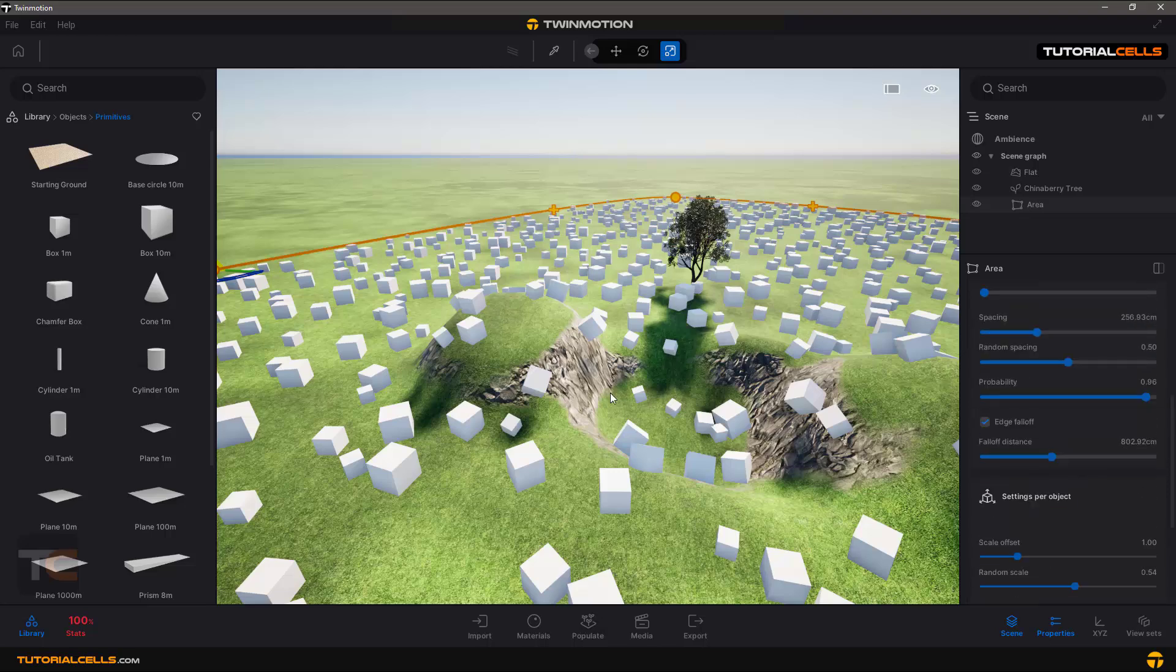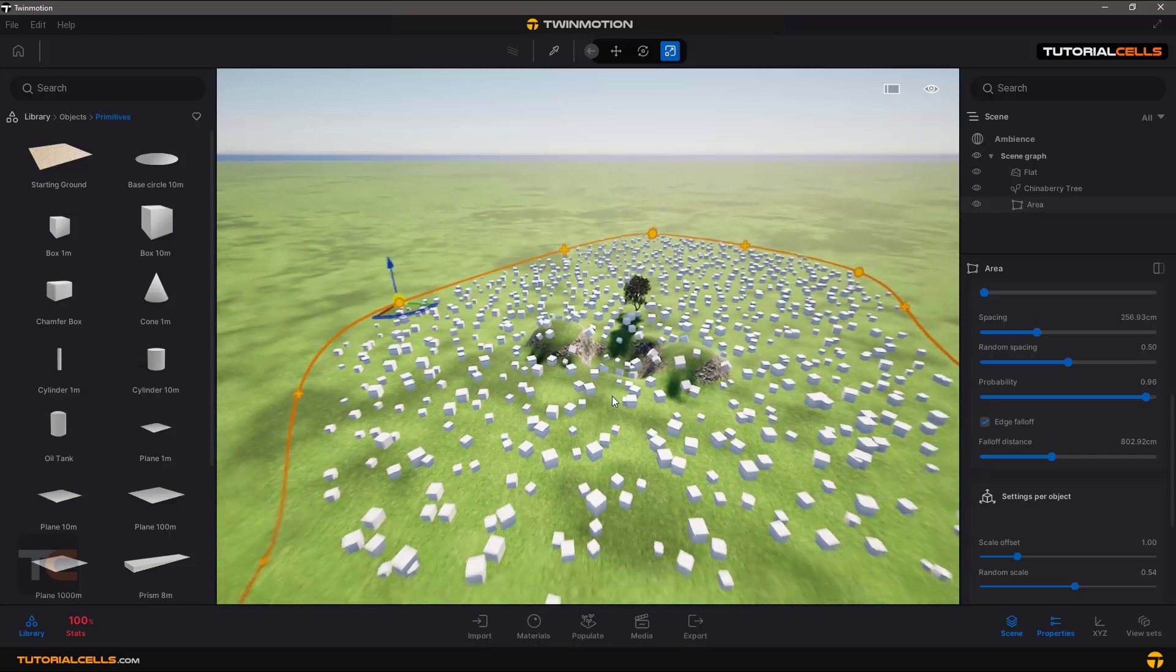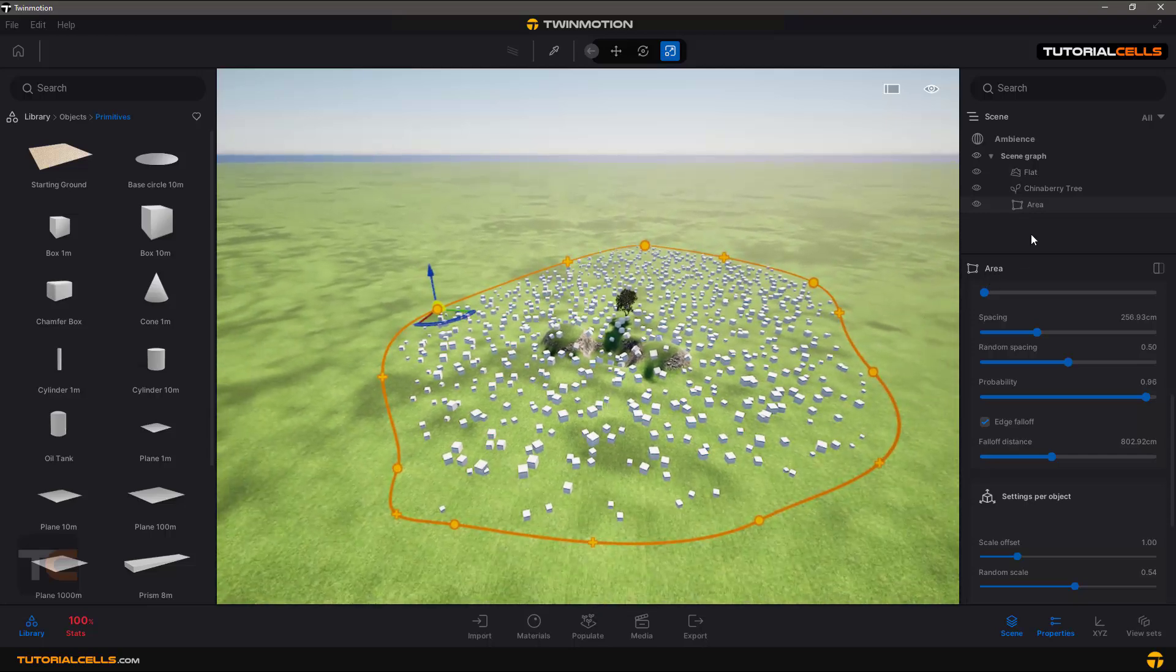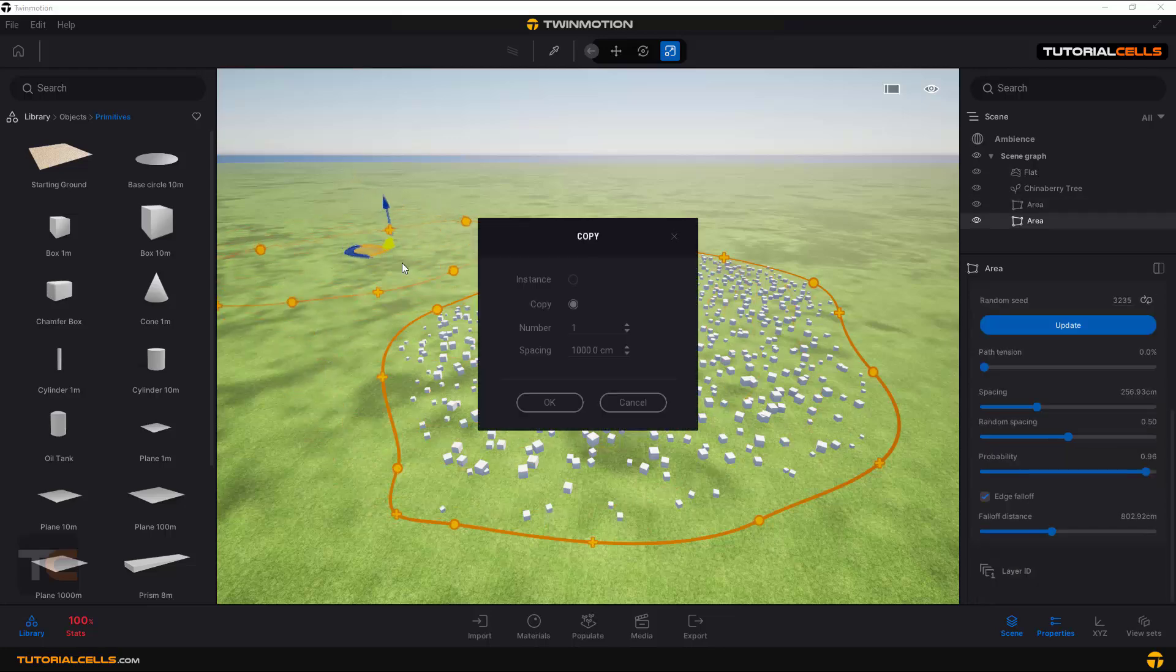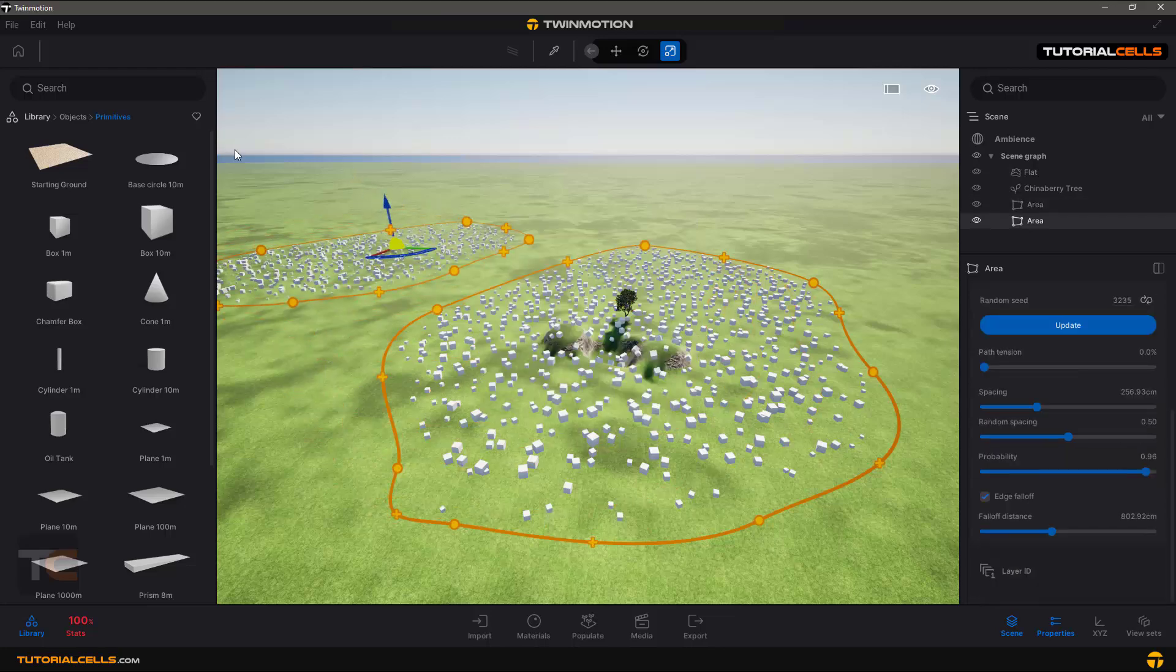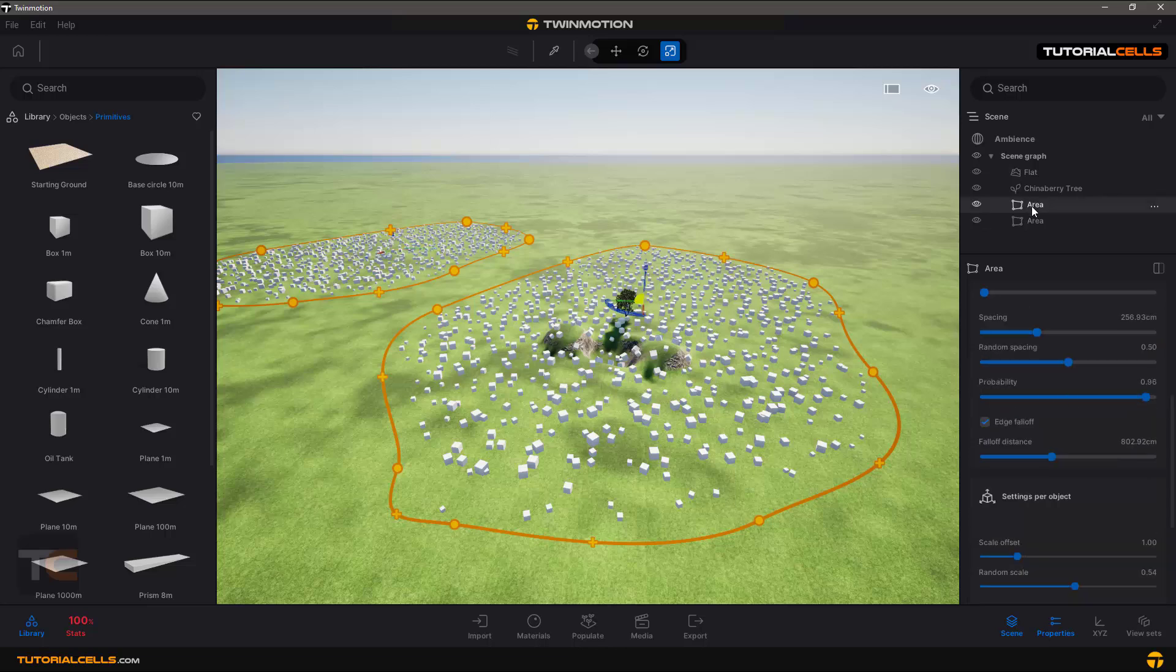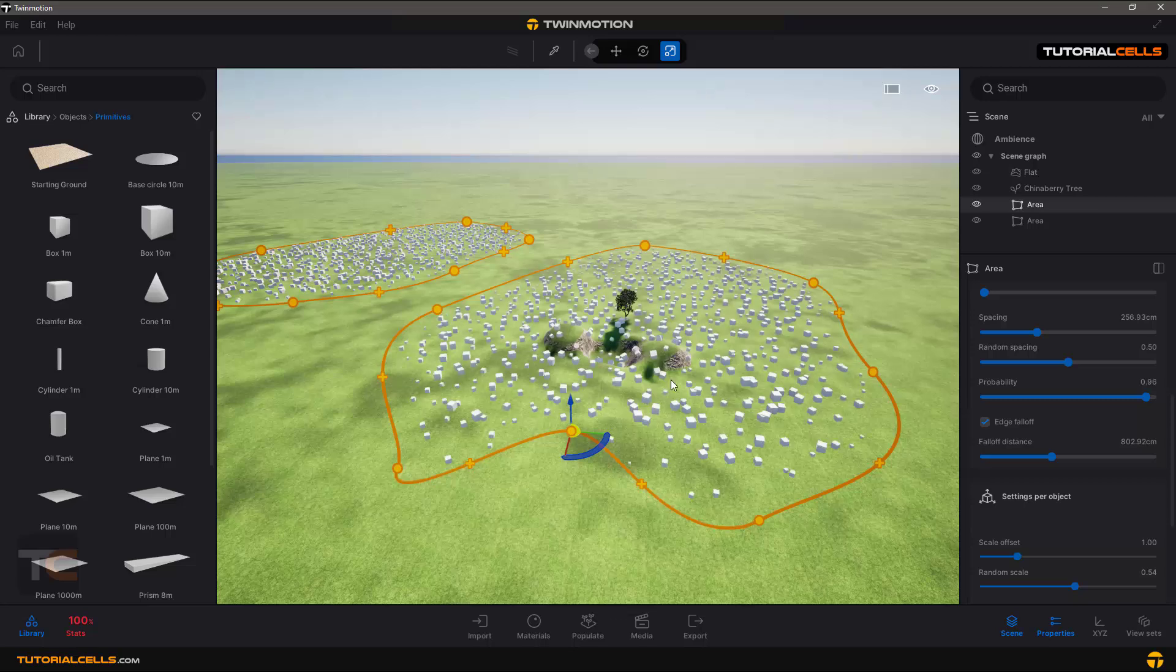You can copy your area by clicking them and holding Shift, or Ctrl+C and Ctrl+V, and copy it any time you want. After that, you can click on any of them, make sure you're on the correct object, and you can edit it at any time.